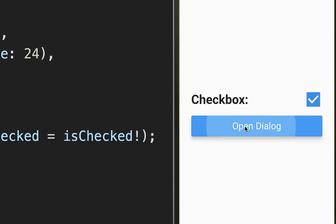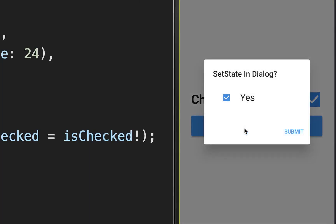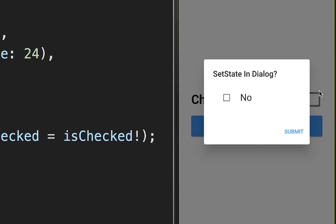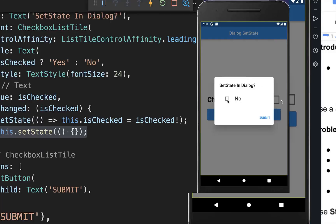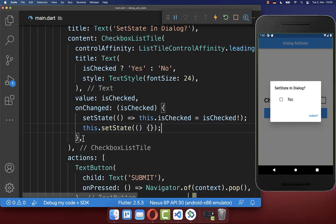Let's also try it out. As soon as I change the state inside the dialog, you can see that the background is also updating, and this is working fine because we have now called the outer setState.